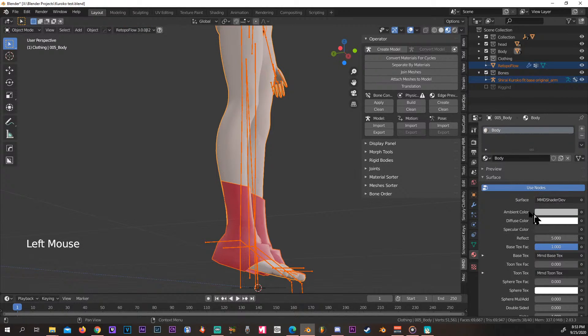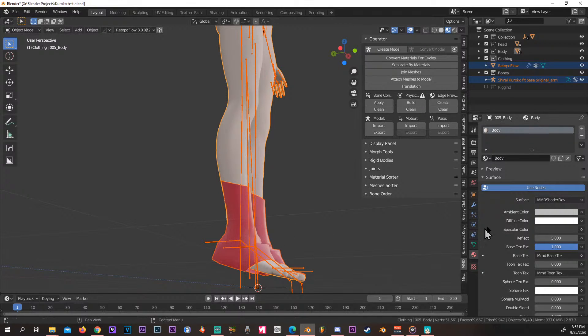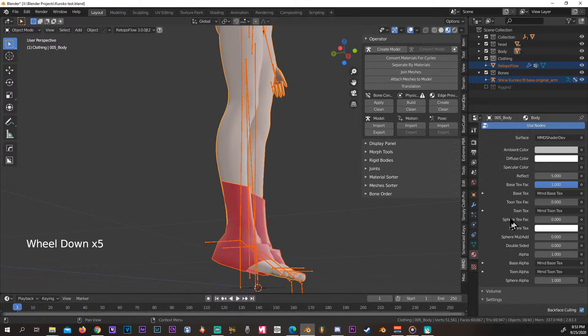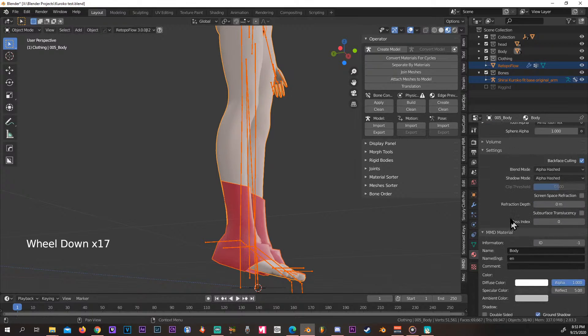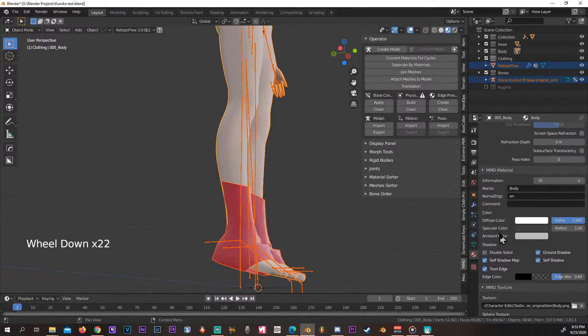If you want to make textures for MMD, you need to scroll down here and go to MMD materials.